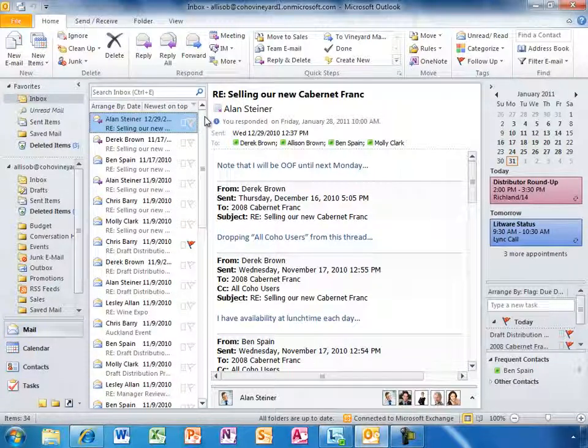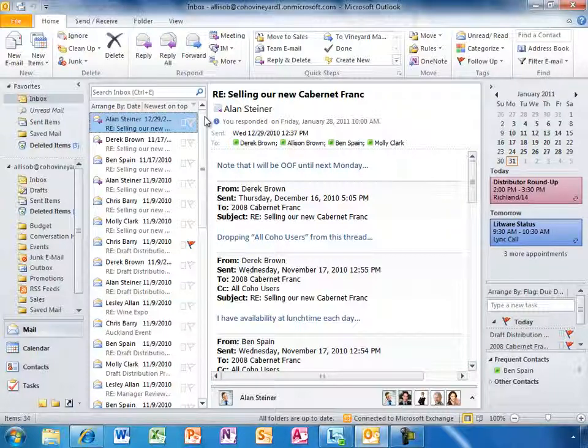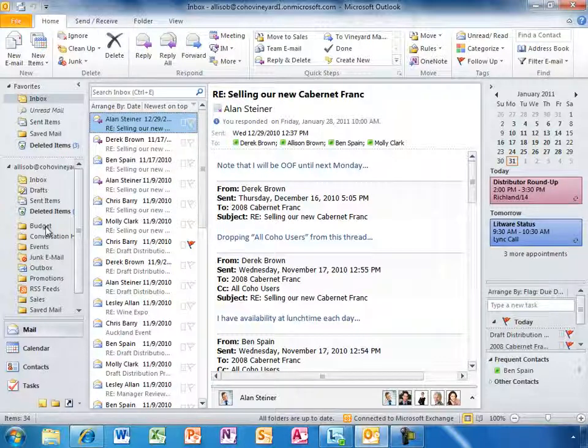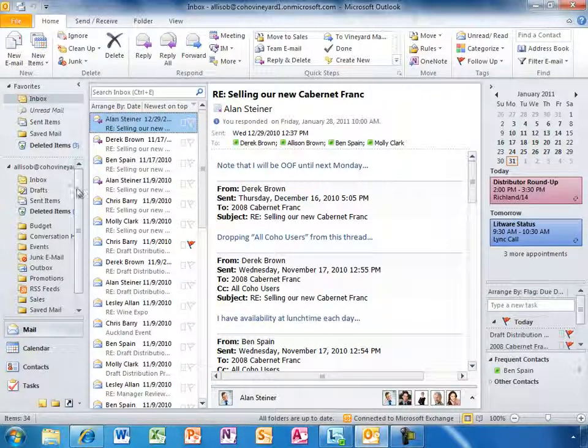Allison spends most of her day in Outlook, the familiar email experience that millions of users around the world know and love. She has email organized in her own personal way with folders and mail rules. Here's a long email thread.